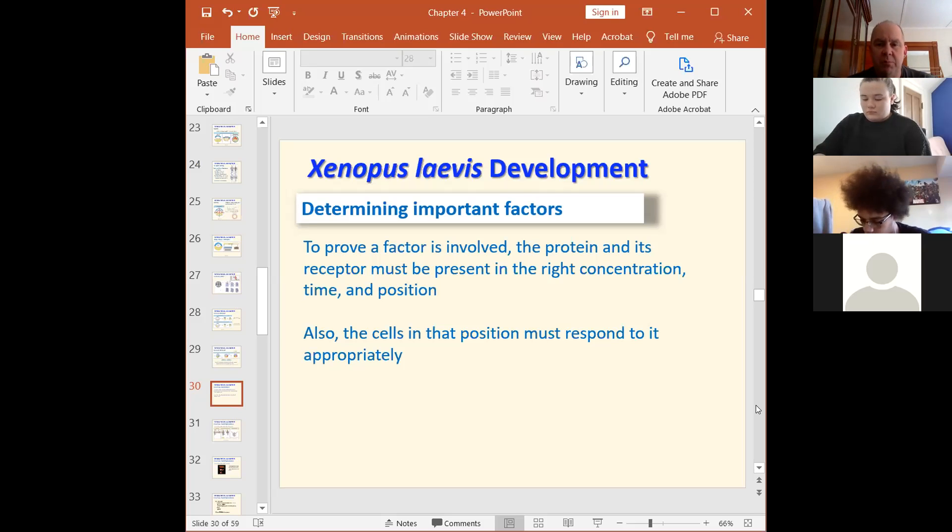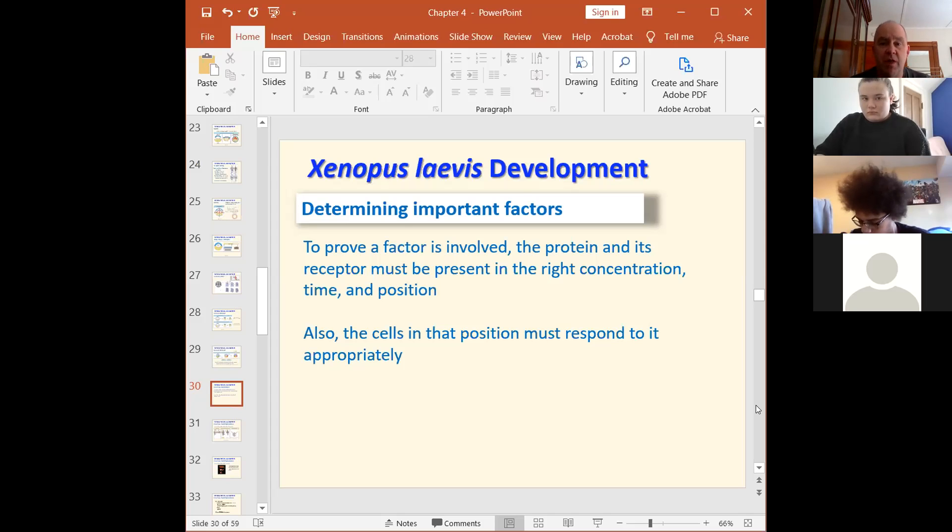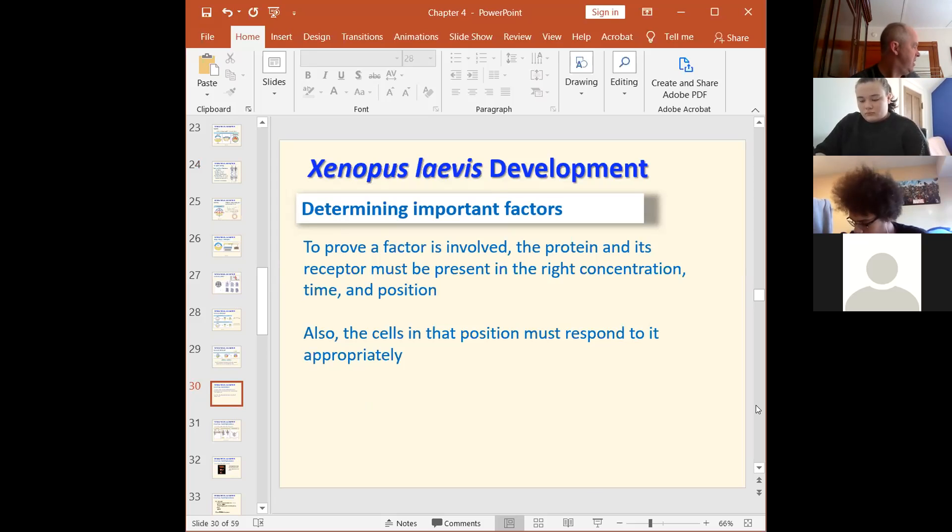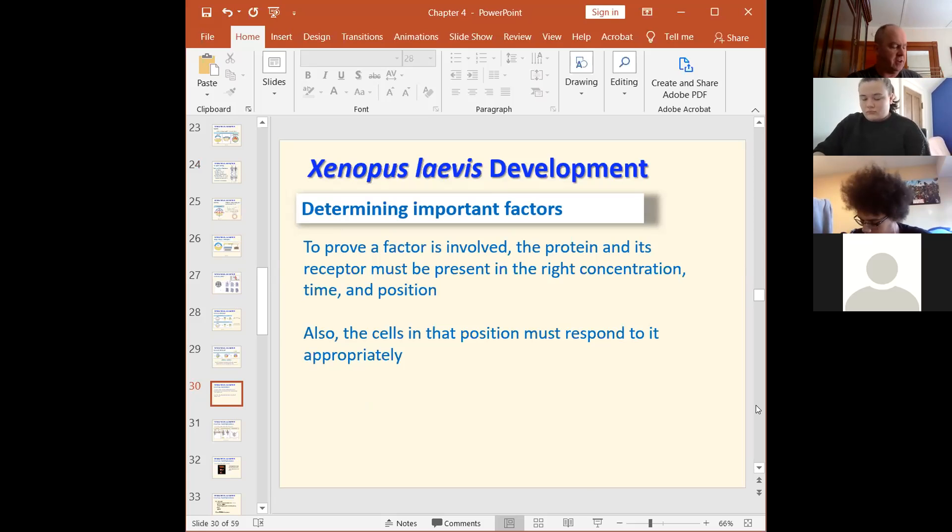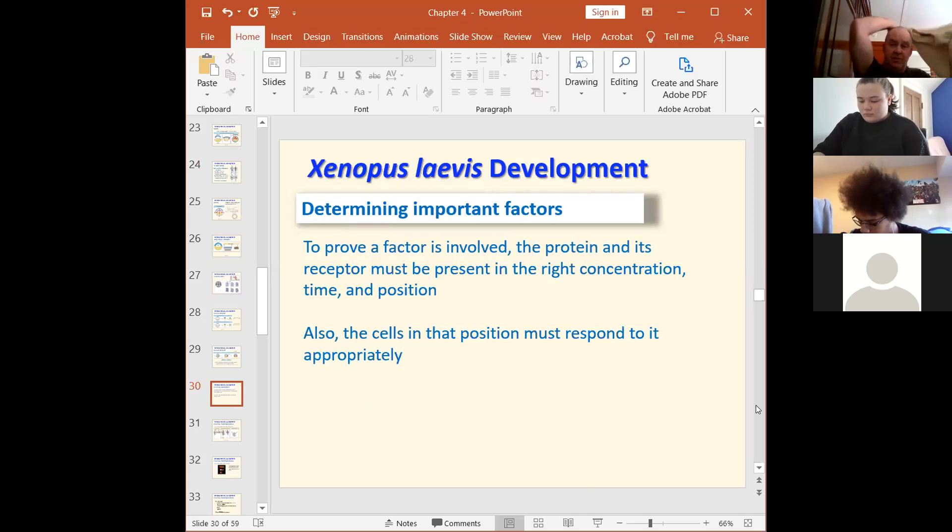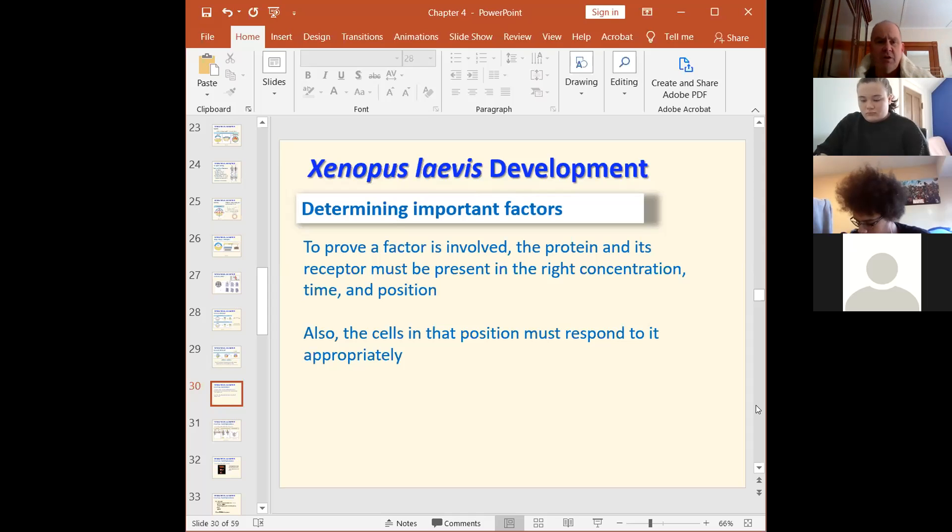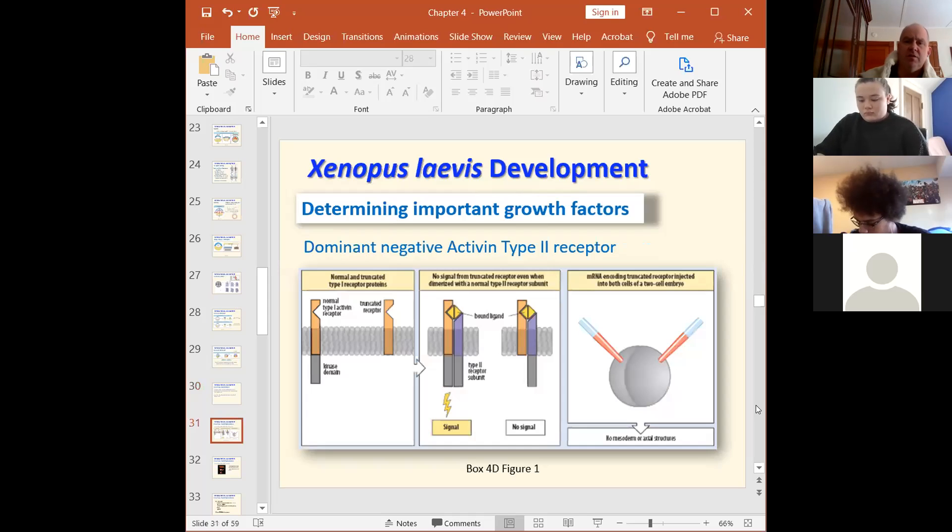Now, in order to prove this, a lot of factors have to be accounted for. You have to show that the hormone you're talking about is there at the time when you expect it to be there, and it's there in the right concentration. As we'll see today, concentration is really, really important. You can get different effects with different concentrations of the same hormone.